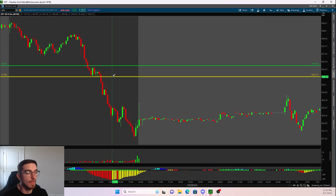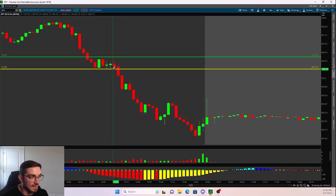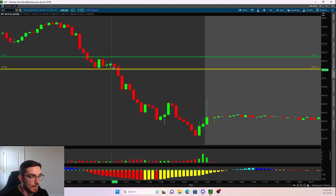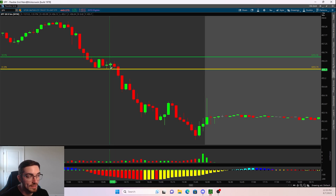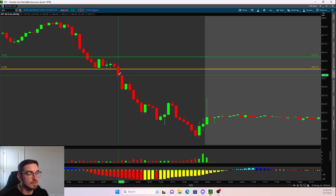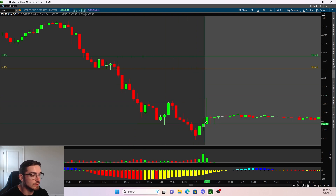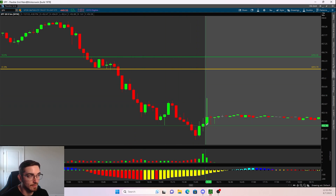Price comes down and tests the 61.8, tries to hold it at support multiple times. Where's your stop loss? Right on the opposite side of those candlesticks. So as price drops, this would have stopped you out of the trade for a very small loss. And as you can see, price continued to downtrend throughout the day.